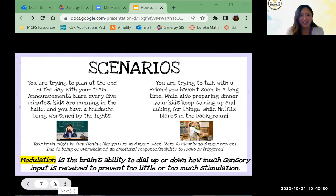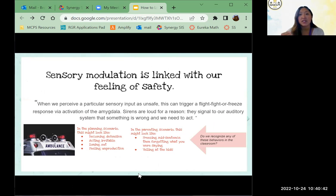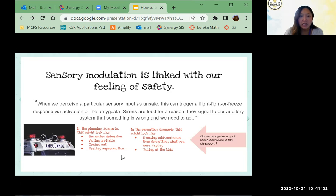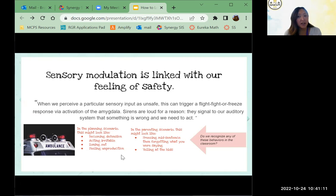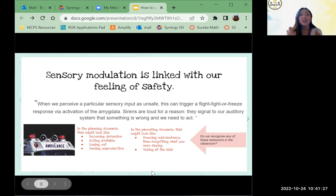Sensory modulation is linked with our feeling of safety. Even within our own home or school where we know we're safe, when we perceive particular sensory inputs, it again triggers that fight, flight, or freeze response via activation of the amygdala. In the planning scenario, we might become defensive — 'why did they make another schedule change?' — being irritable, or just zoning out. In the parenting scenario, it might look like you freeze, completely forget what you were saying, or sadly snap or yell at the kids.